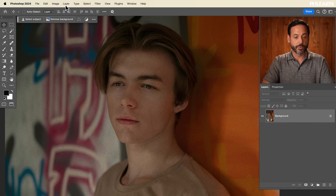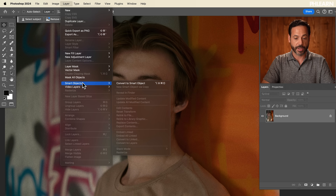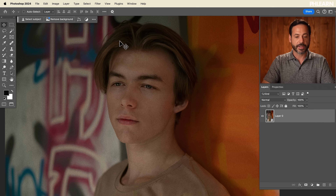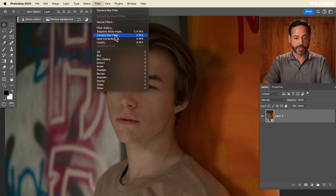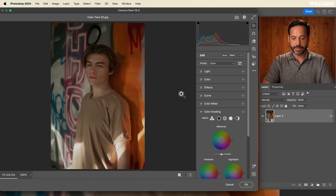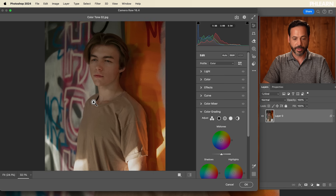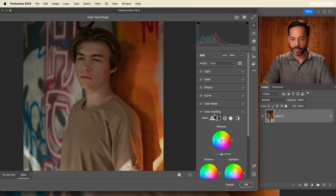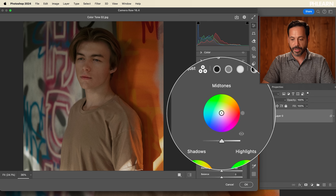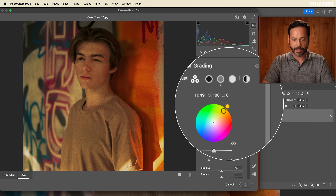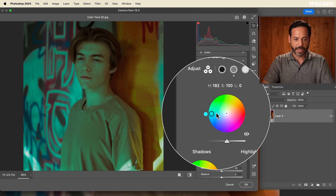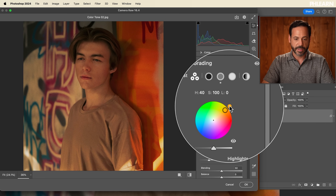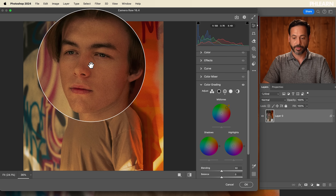The workflow is the same for the next image. Go to Layer, down to Smart Objects, Convert to Smart Object — make sure it has the smart object icon. Then go to Filter, down to Camera Raw Filter, and into Color Grading. In this case, we have a subject with his face pretty visible, so I want to make sure his skin tones stay really nice and natural looking.